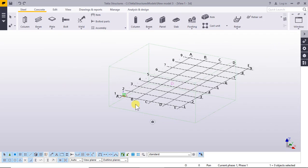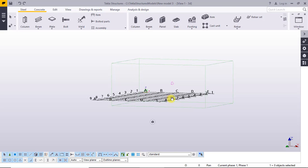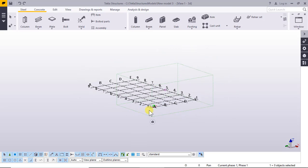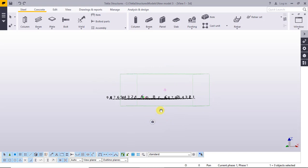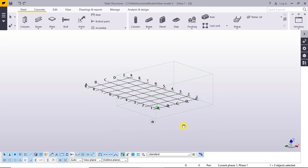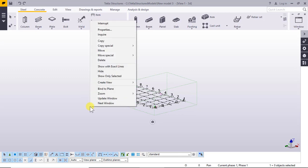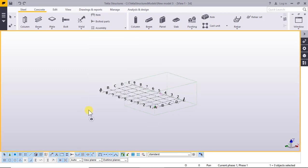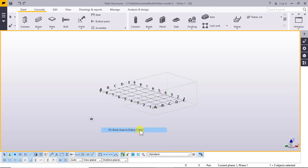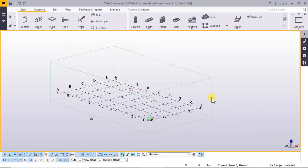If you want to rotate the view, press Ctrl and keyboard and press on the wheel of the mouse. Right-click, then right-click and select Fit Work Area to Entire Model. This is the work area fit to the entire model.